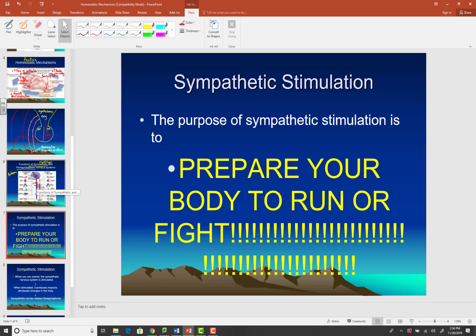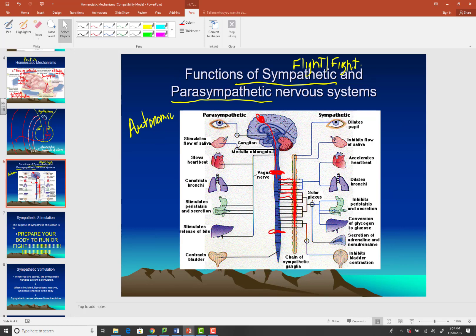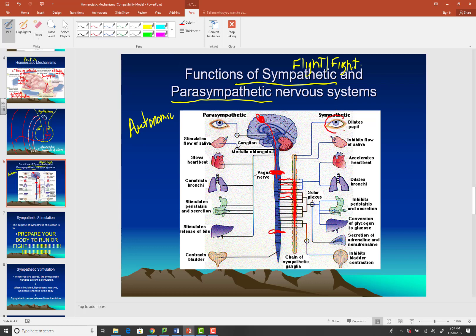Let's look at some of the changes that occur under sympathetic stimulation. First, your pupils are going to dilate. Why? Because you're more likely to be scared in a dark alley than in a well-lit park. Pupils dilate to allow more light into the retina so you can see better. Second, the sympathetic nervous system inhibits the production of saliva. You need saliva to eat, and you're not going to worry about finishing dinner if somebody's attacking you — so your mouth dries up. That's why in speech class, when you're nervous, your mouth feels dry.